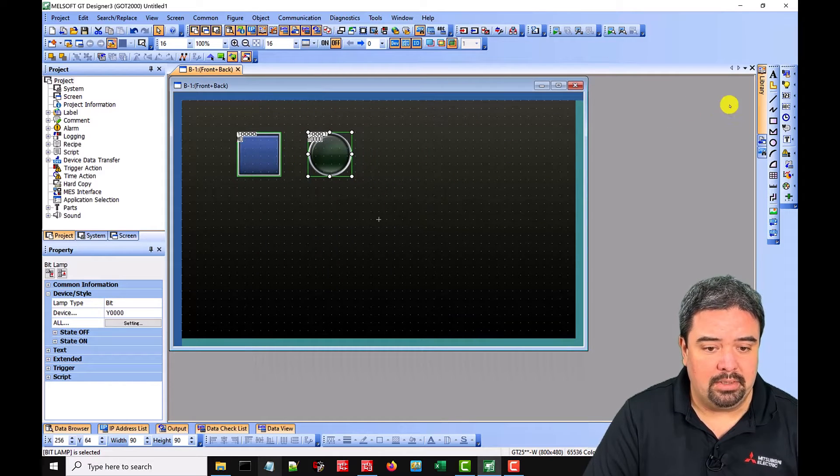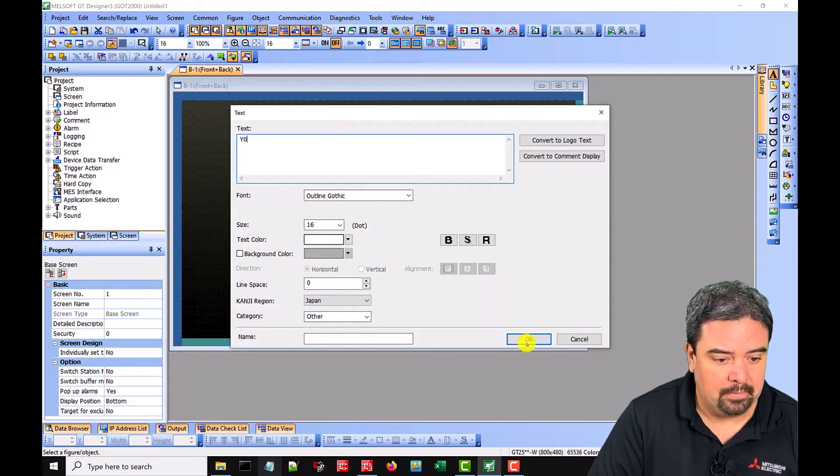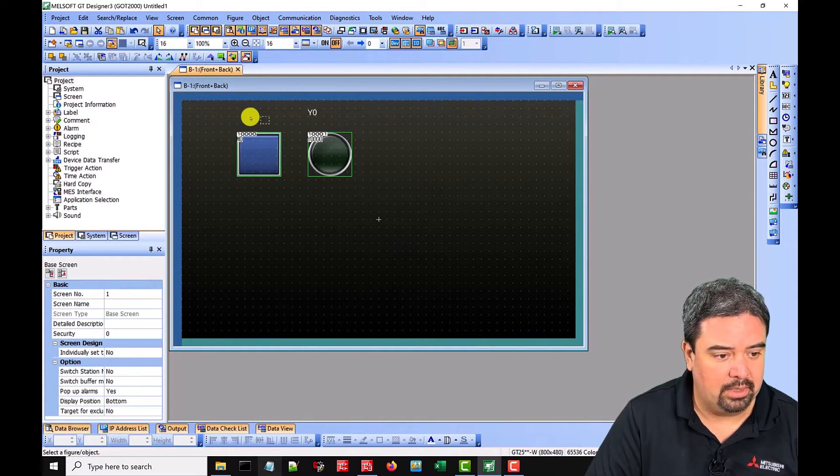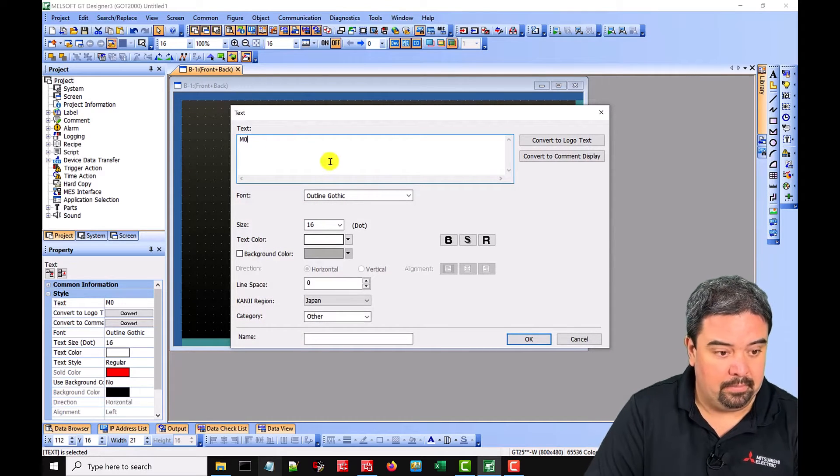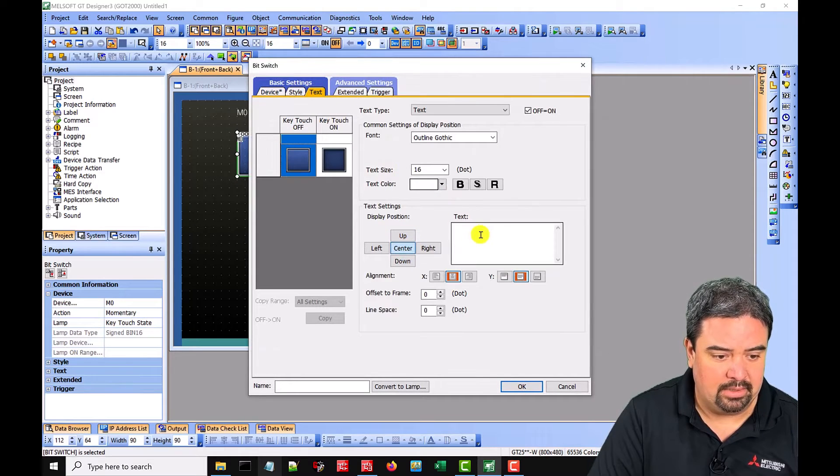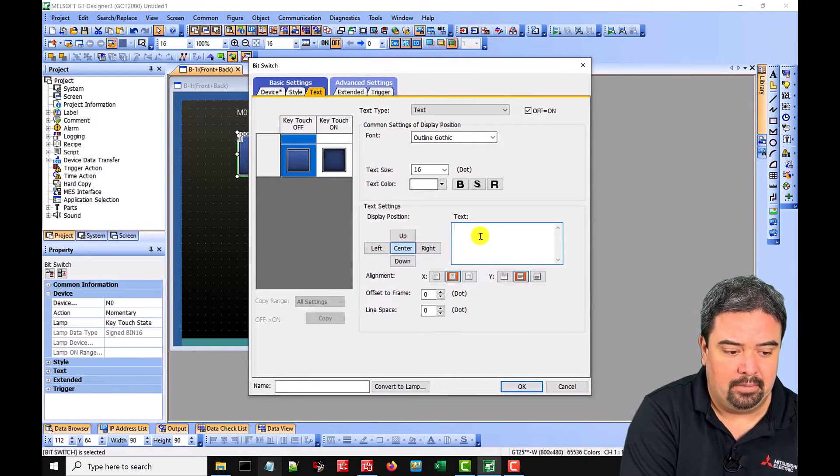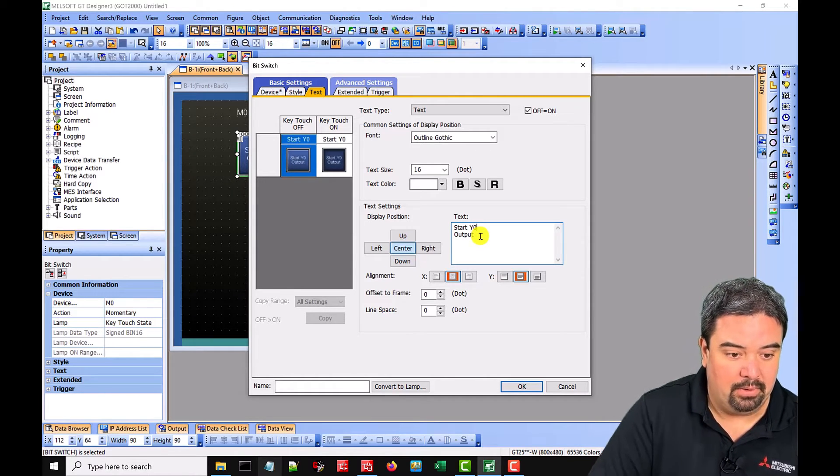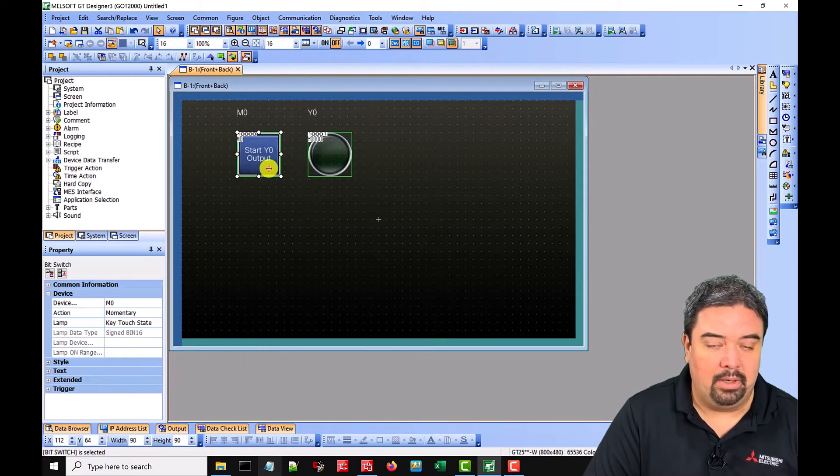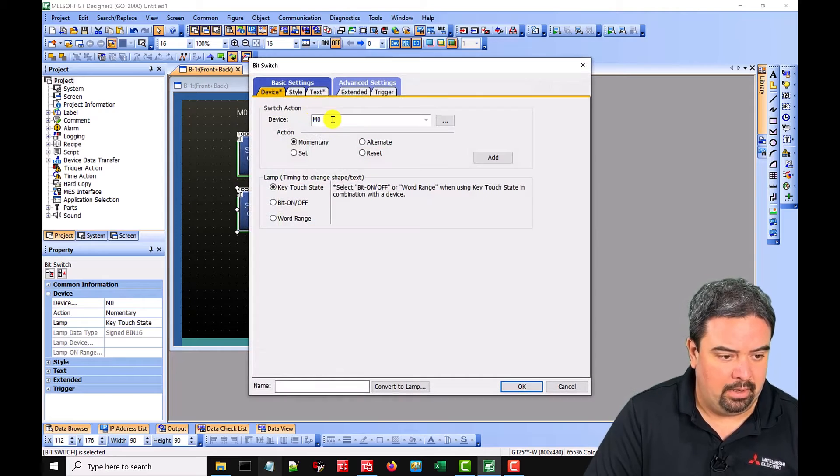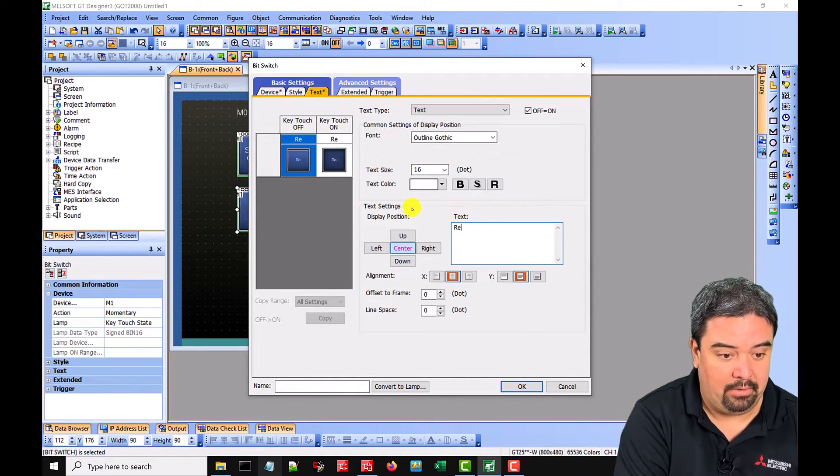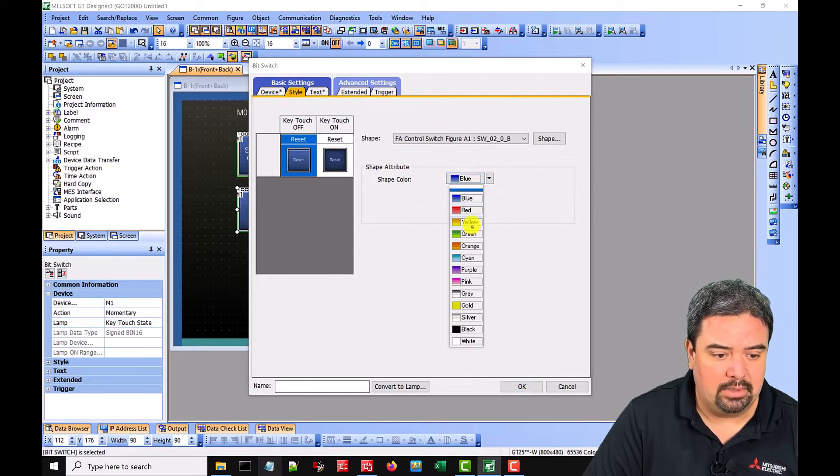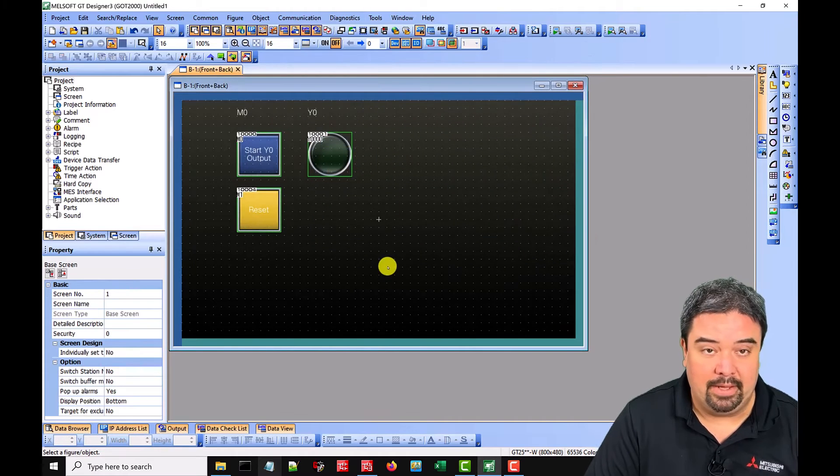We could also label these. We can label them externally. So Y0. And control C and control V work in this case. So we'll do M0 here. Maybe we want to label this on the inside. So in the text in the center we can say start output, meaning our Y0, start Y0 output. And then we want a reset block. So maybe I'll copy and paste this. And our reset was M1. So we'll make the text on that reset. And I like the resets to be yellow. So we're going to change this to yellow. And that's it.